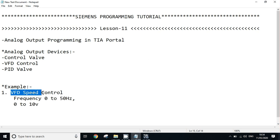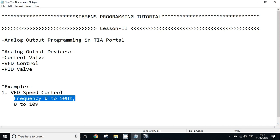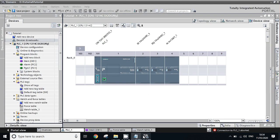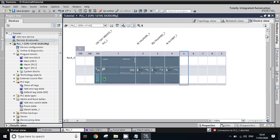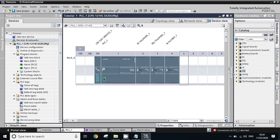For today's program example, we will do VFD speed control. We will change the frequency between 0 to 50 hertz to change the speed of the VFD. The input to this VFD is 0 to 10 volts. So let's go to TIA Portal.